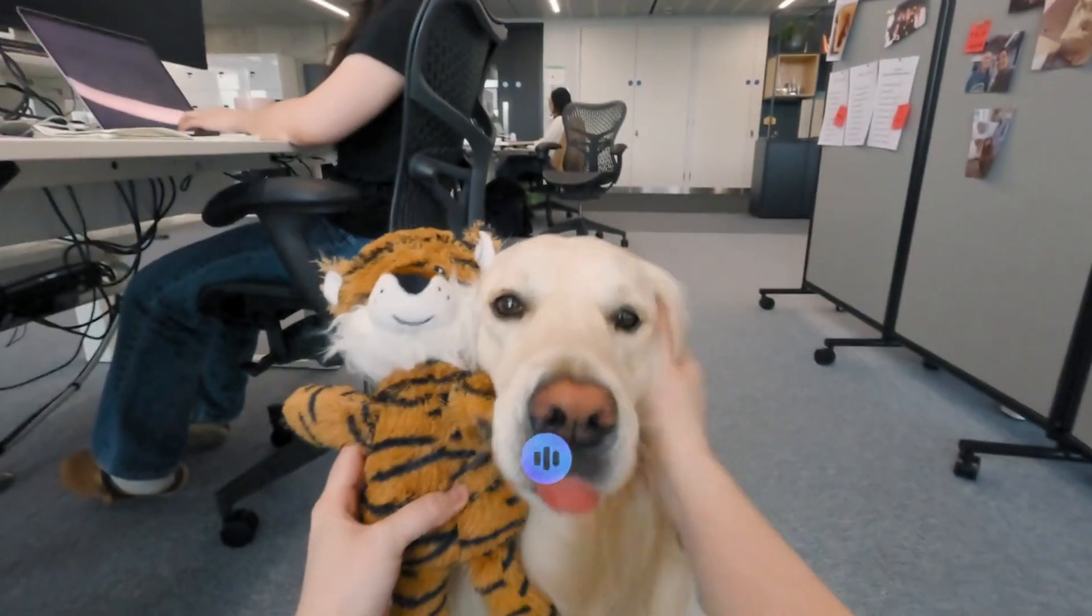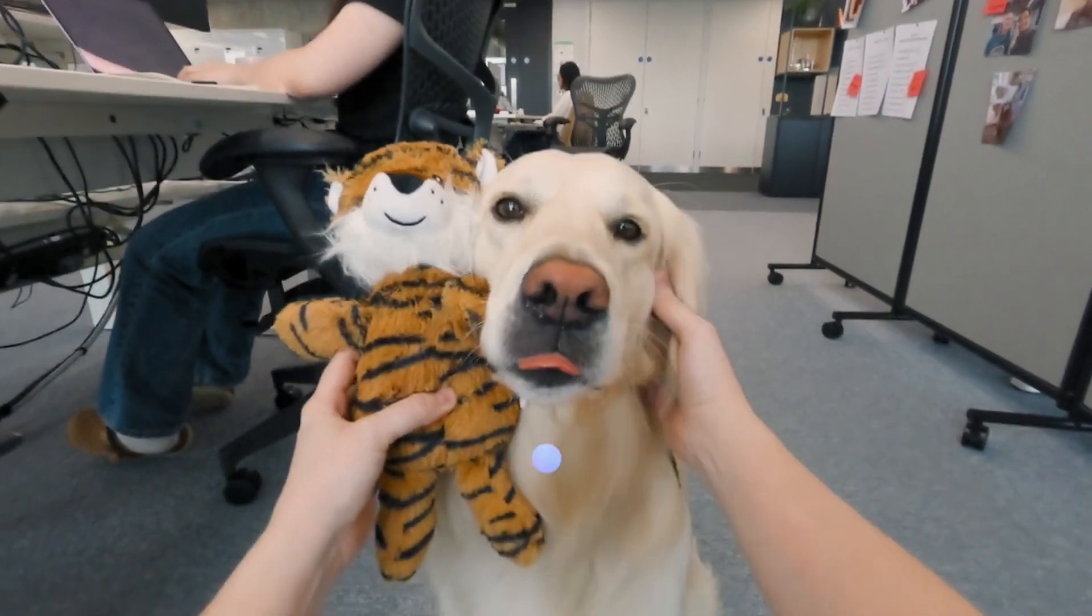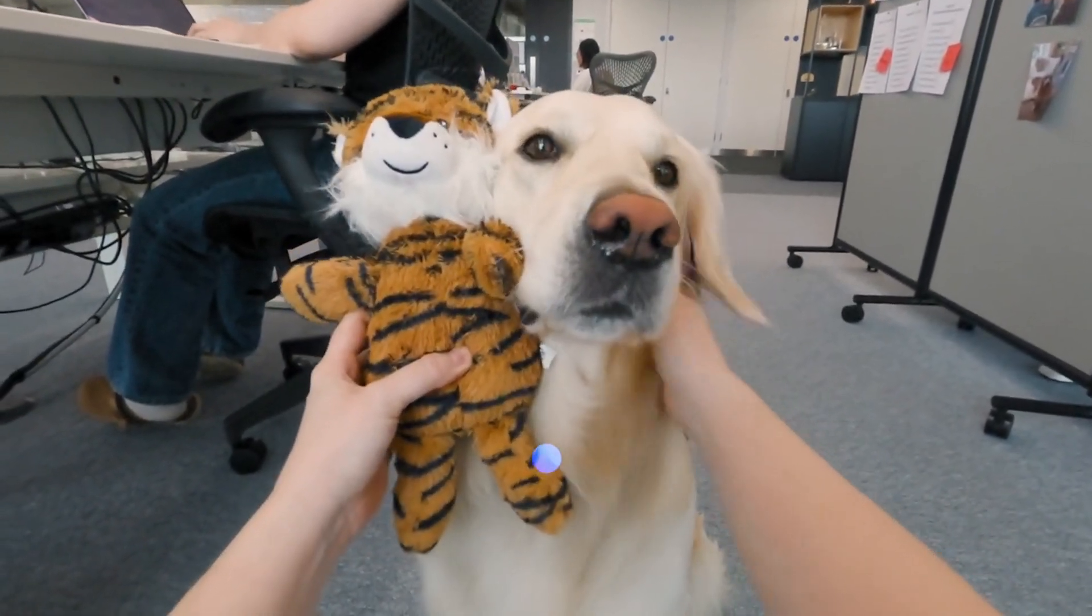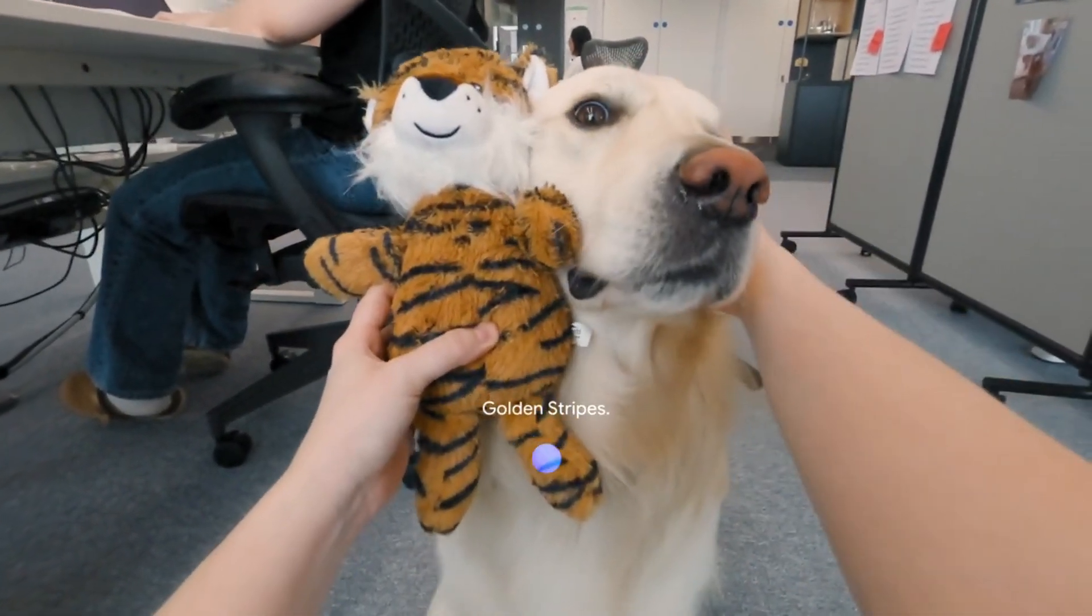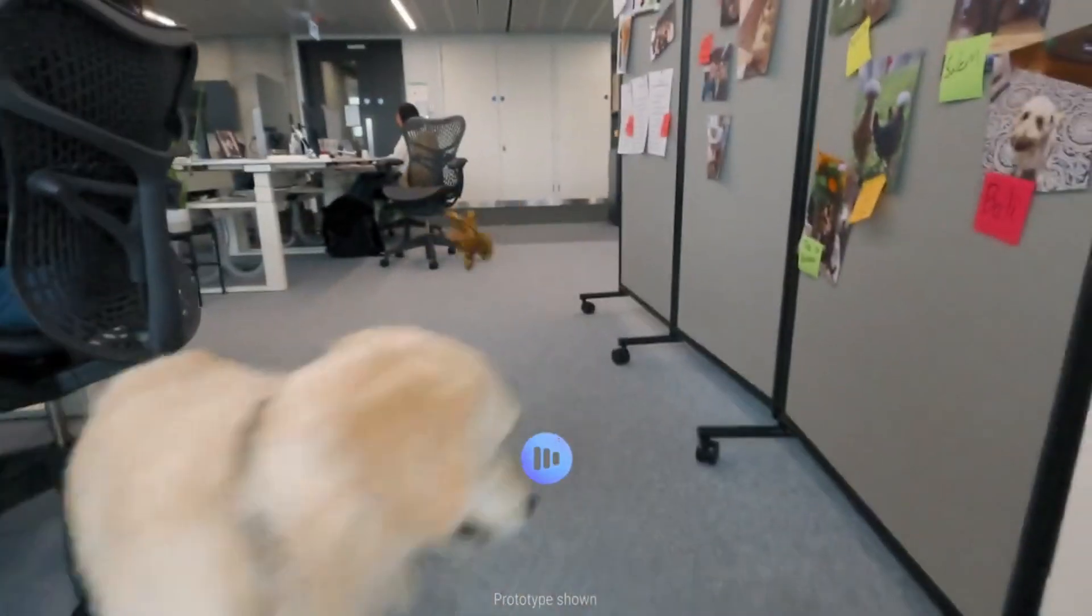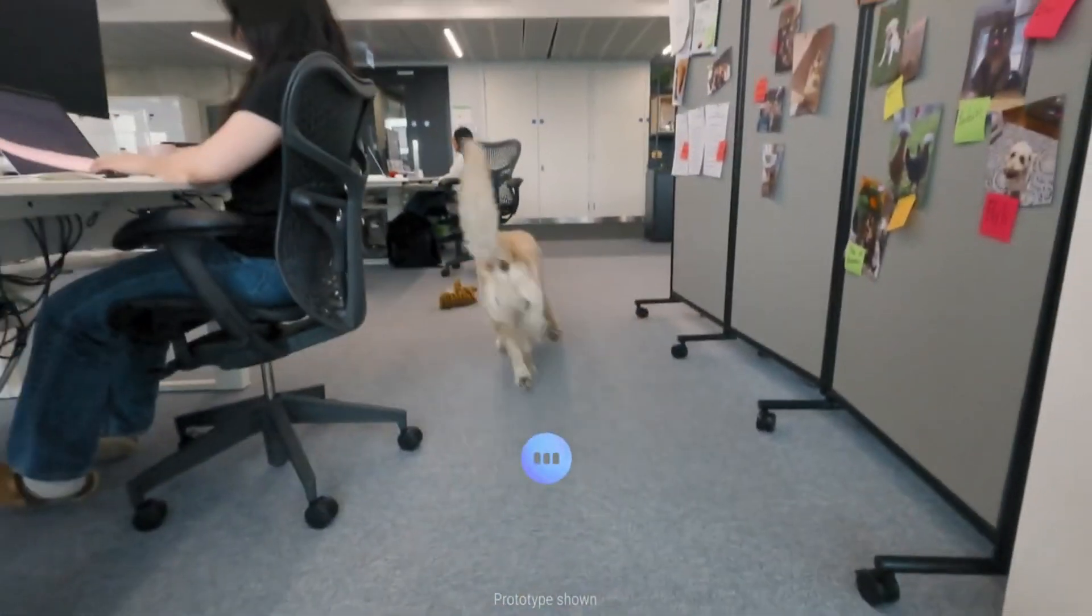All right. Give me a band name for this duo. Golden Stripes. Nice. Thanks, Gemini.